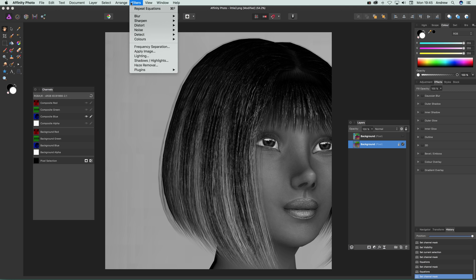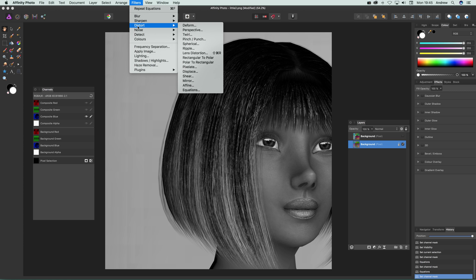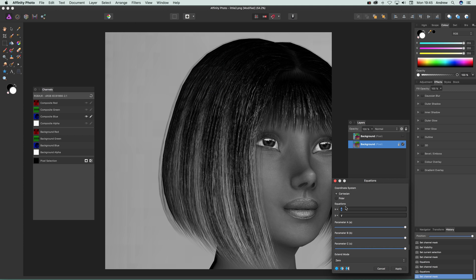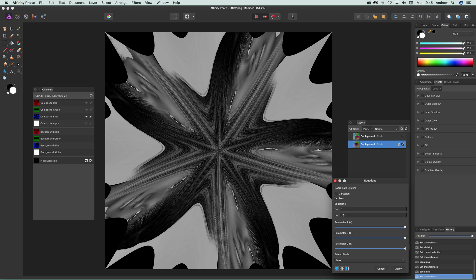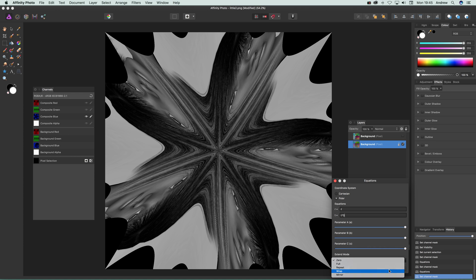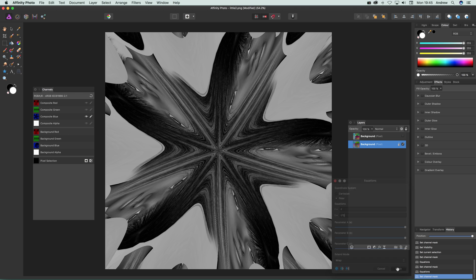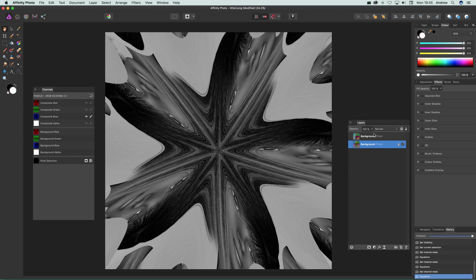And go to Filters, Distort, Equations, and I'm going to go for Polar this time, so I'm just going to say times 5, and again Wrap, Apply. Okay, so you've got all those, they've all been added to that. I'm just going to go back to that one there, so now I can bring this one back in again.